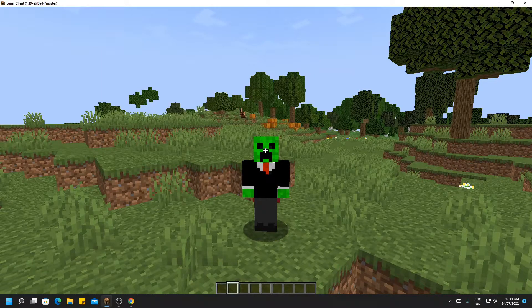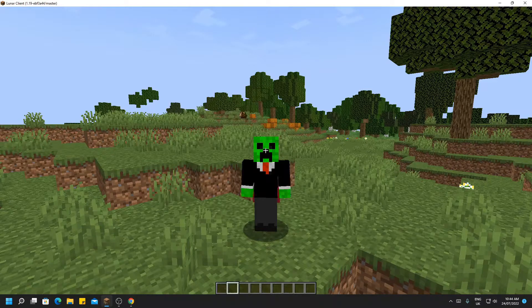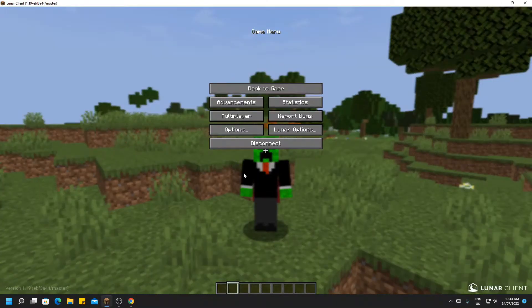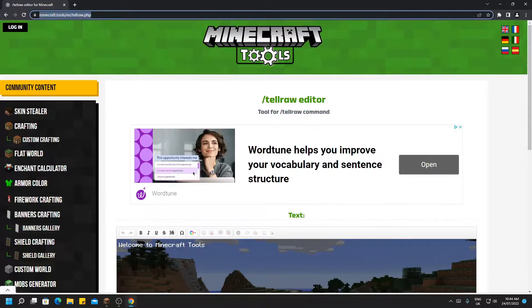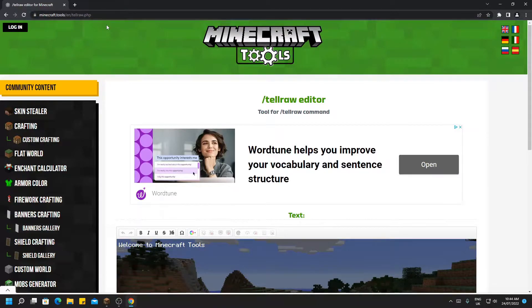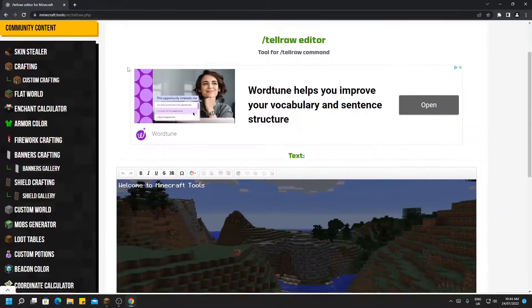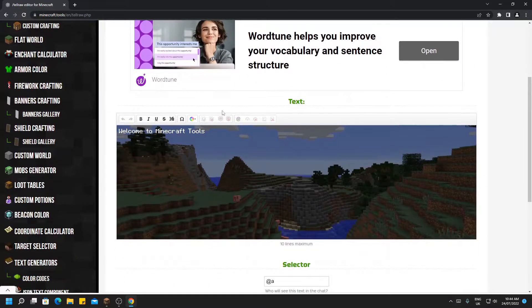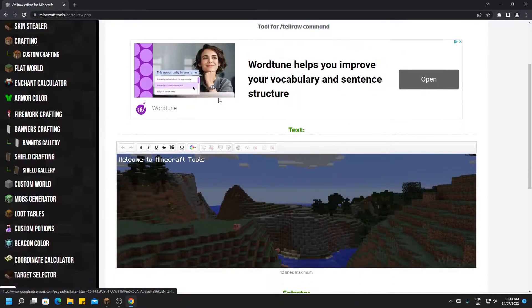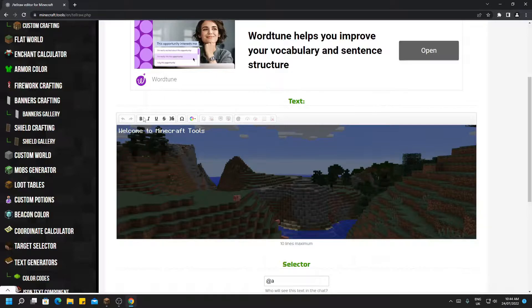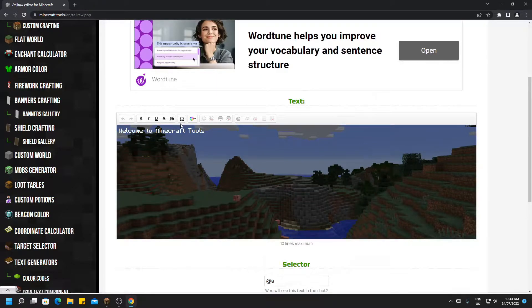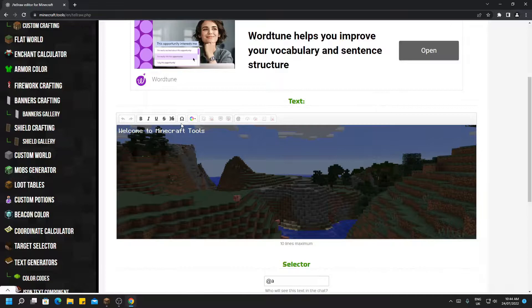So if you head over to your web browser, which for me is going to be Google Chrome, and head to the first link in the description, which is Minecraft Tools, and go to the tellraw section, you'll be presented with this web page. This is an amazing tool and there are many aspects which you can use to customize your messages and make them look more appealing to people.